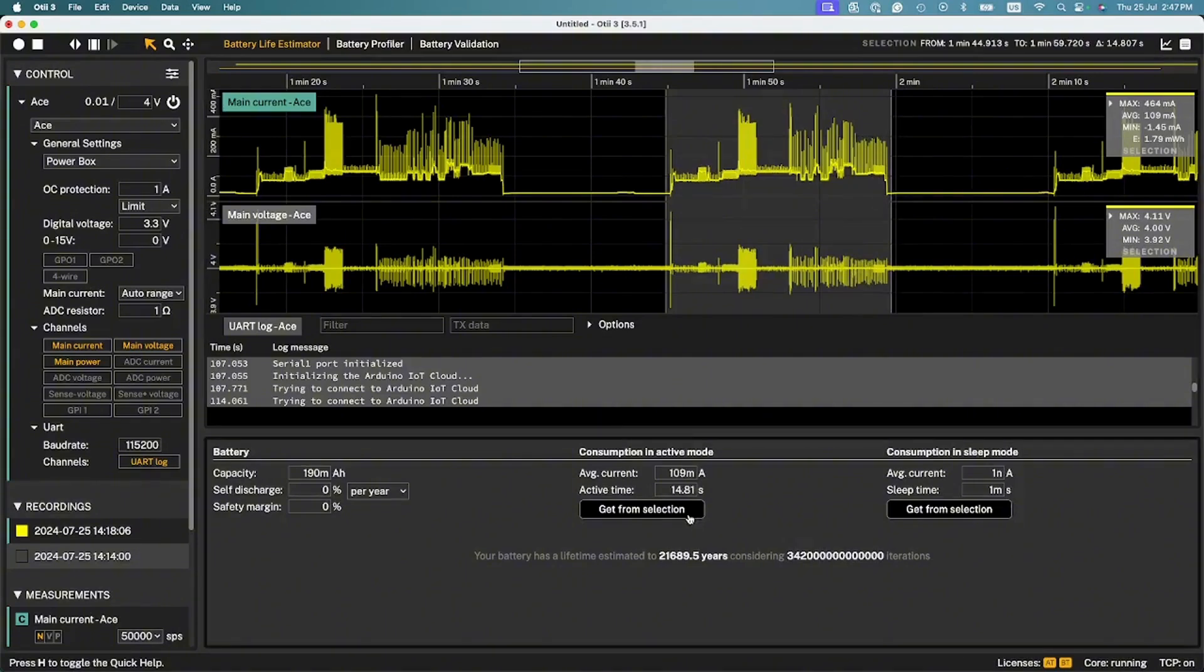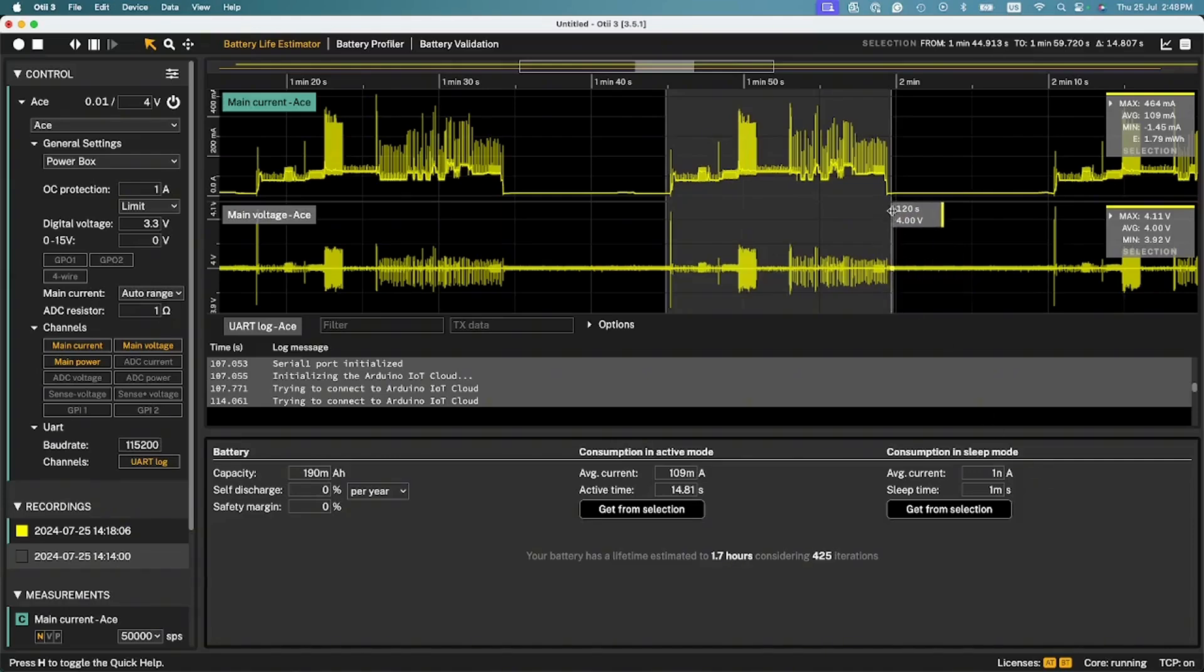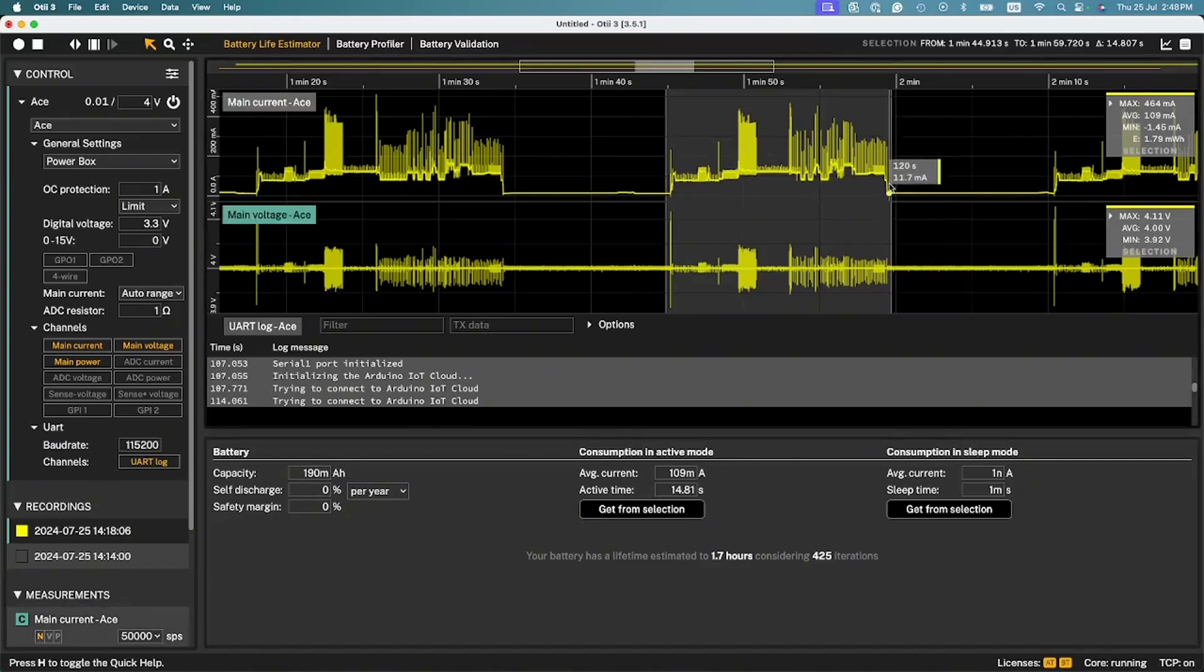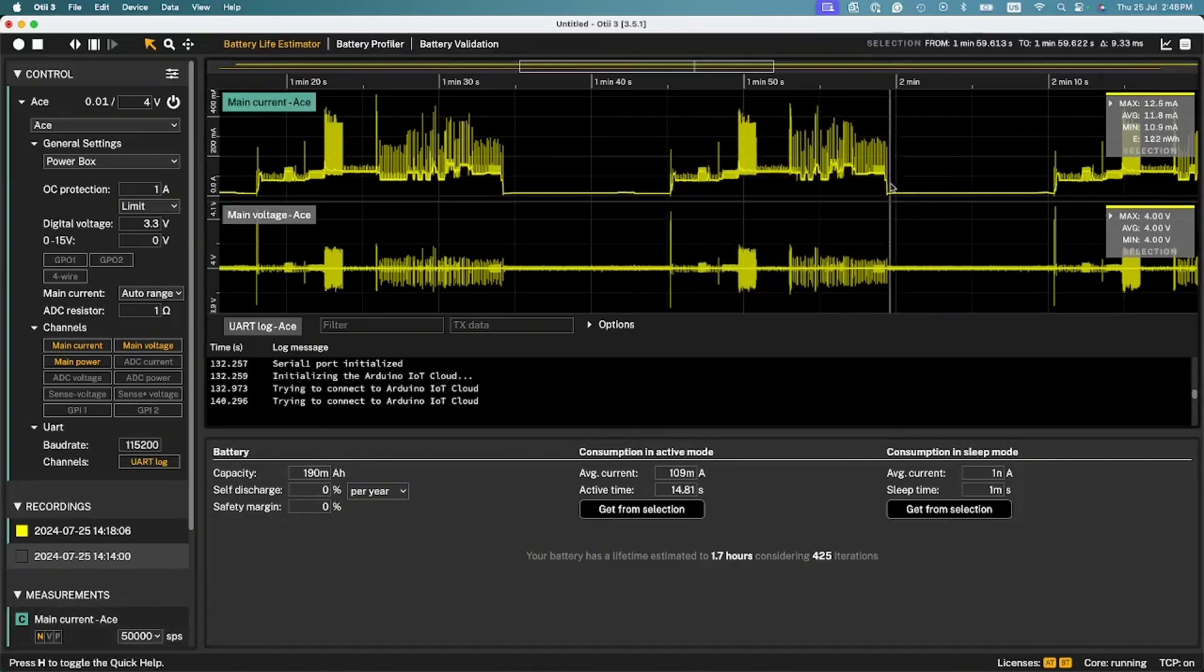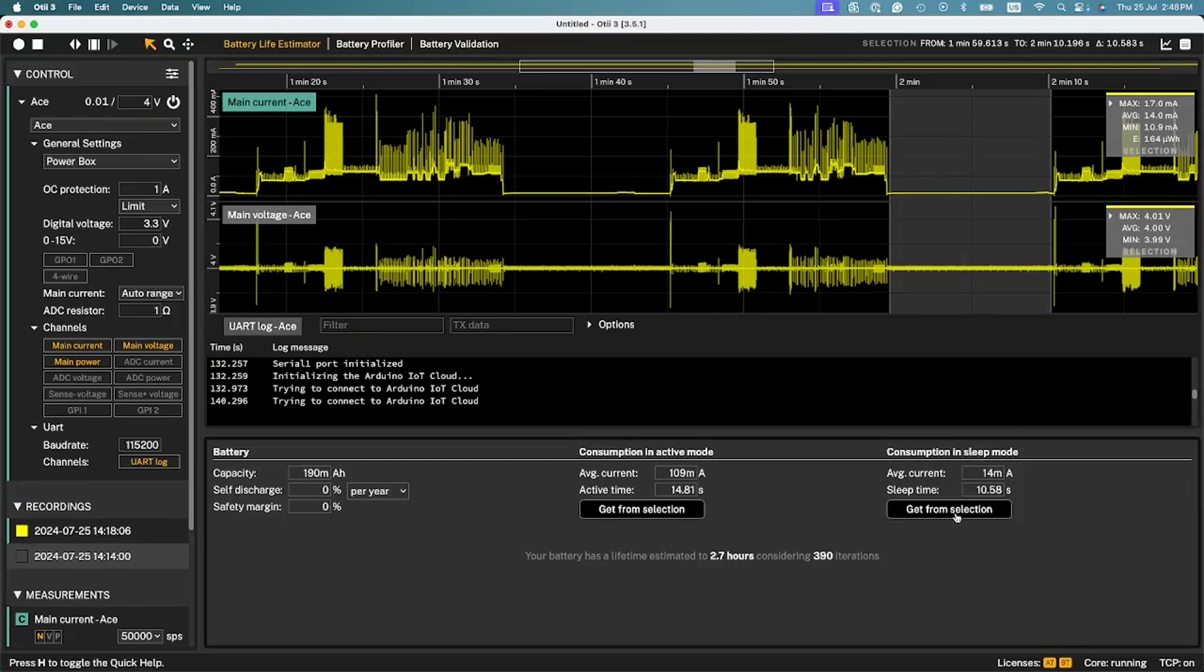This value can also be seen under the statistics in the upper right corner of the measurement graph. Do the same for the sleep period. Note that if your sleep period is very long, you can select only a smaller part of the sleep period and then manually insert the actual sleep time.